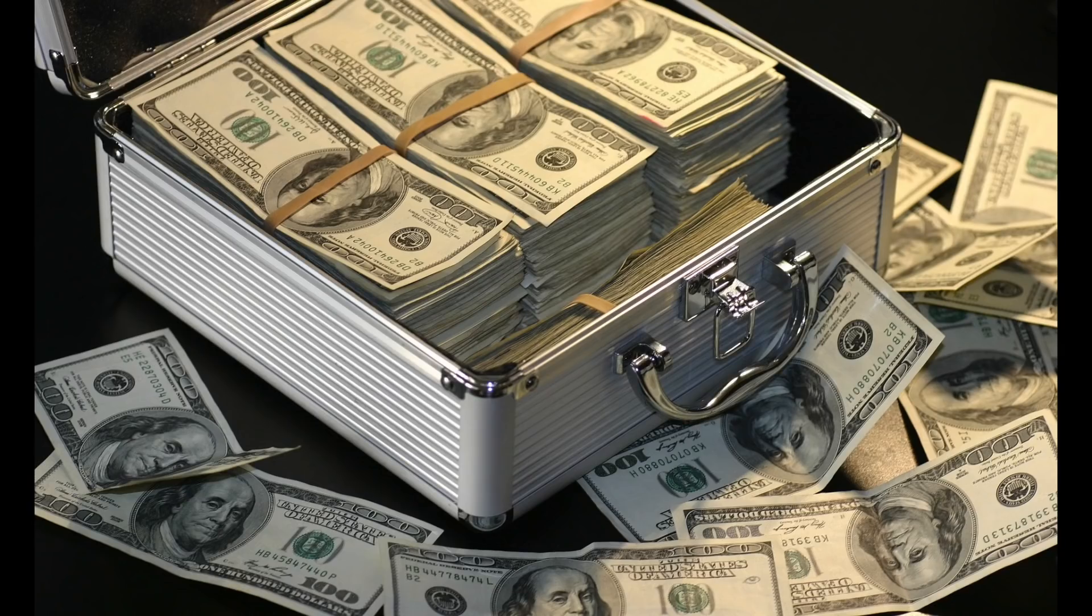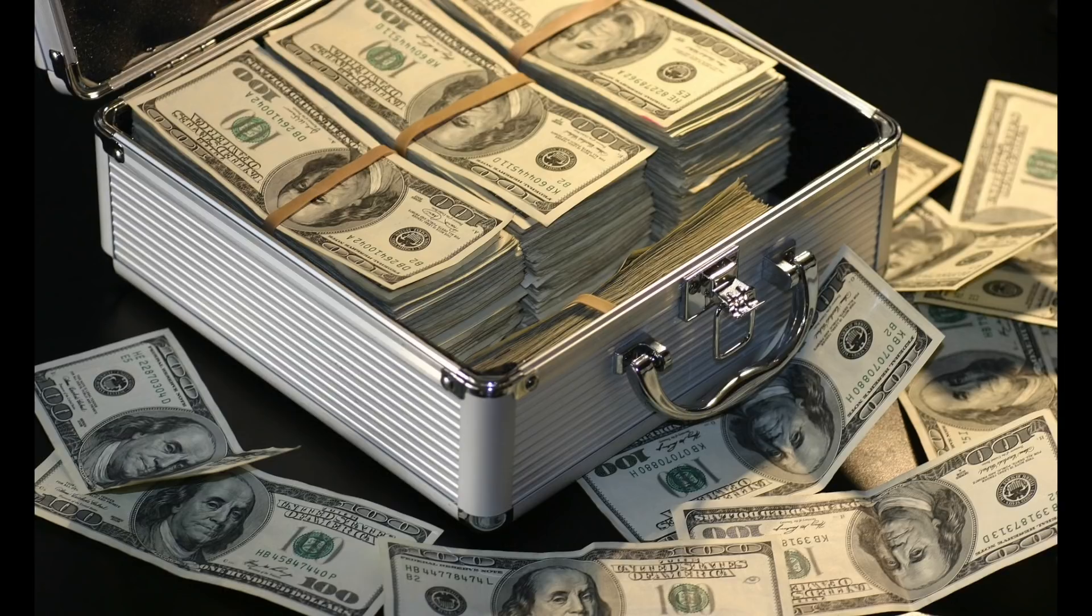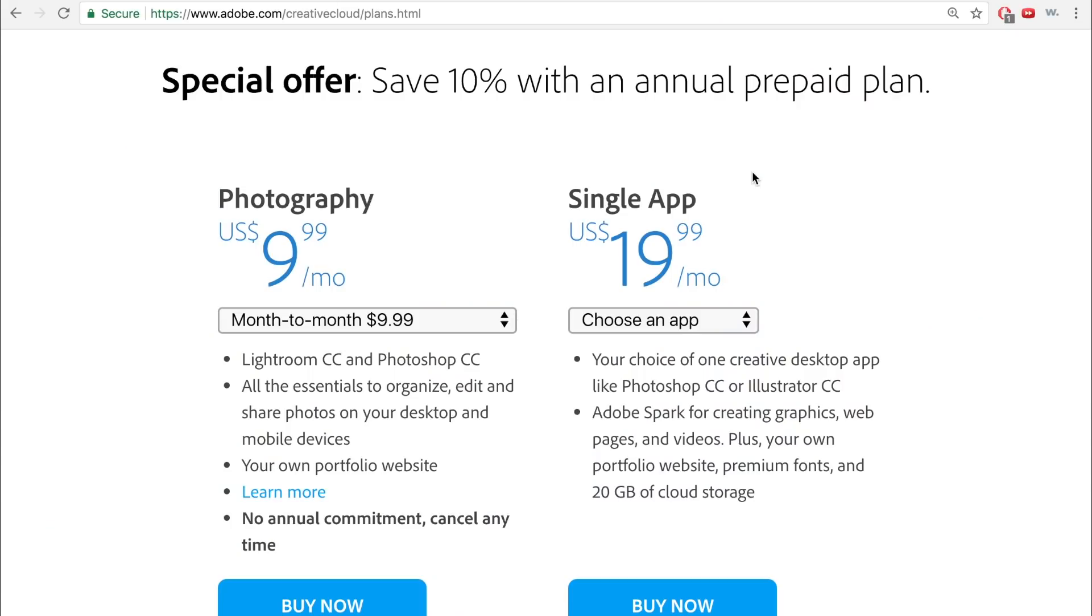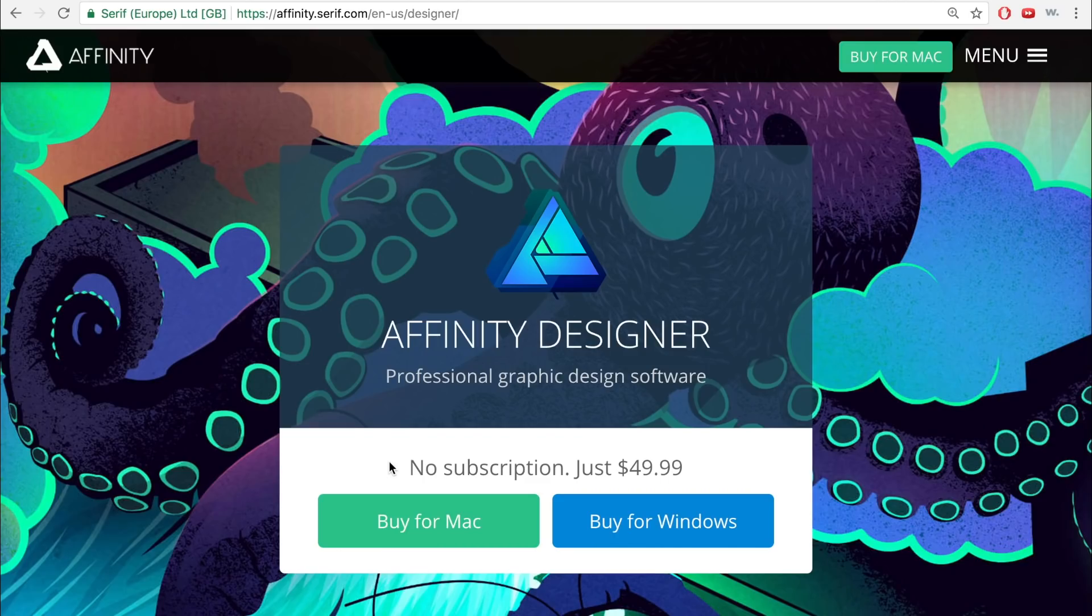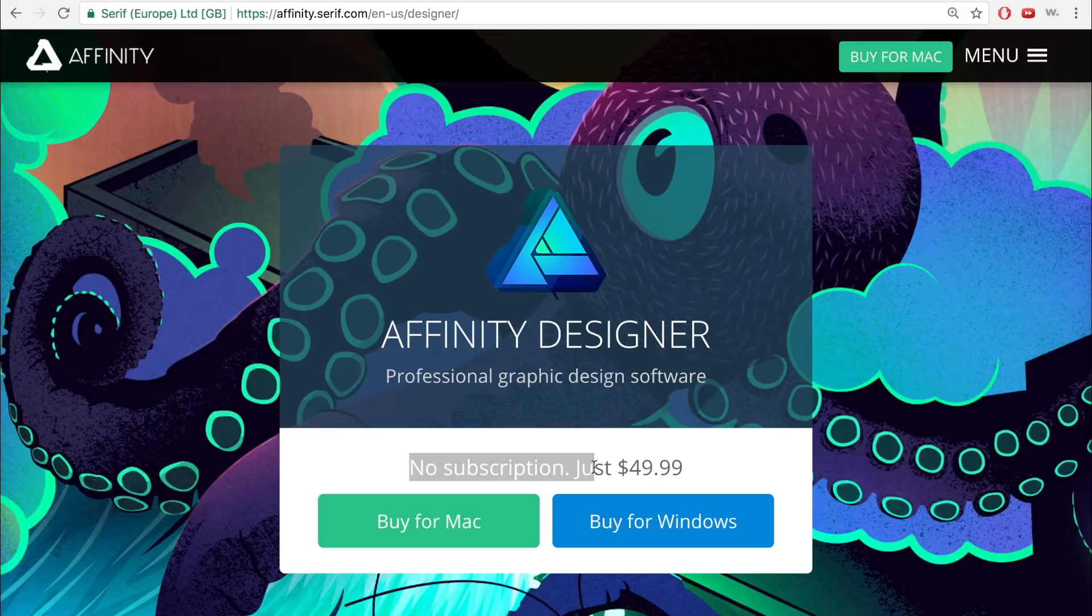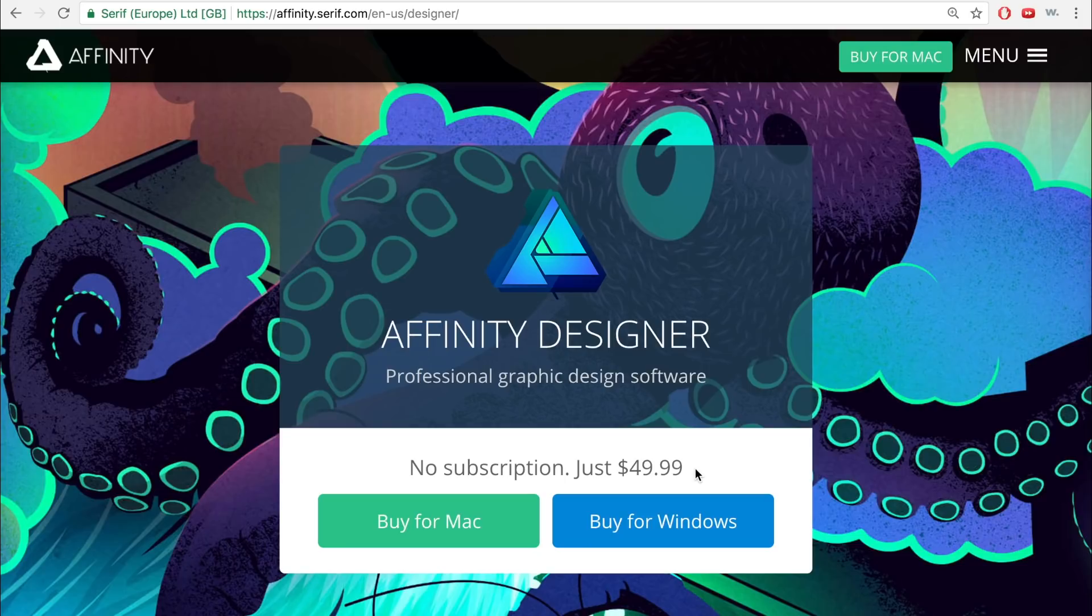However, the number one reason people choose Affinity Designer over Illustrator is its incredible price. The cheapest way you can get Illustrator is to pay Adobe $20 a month forever. That's $240 a year. With Designer, you make a one-time payment of $50 and then get free updates. If you want the best bang for your buck, there's no doubt that Designer is the way to go.